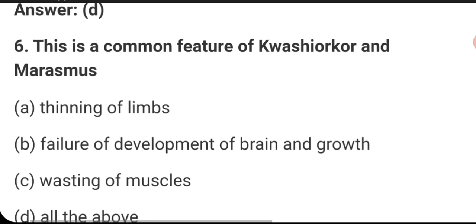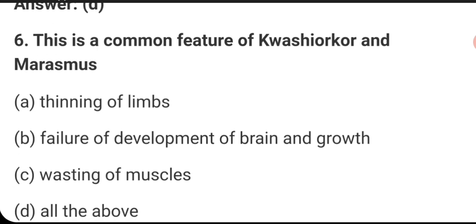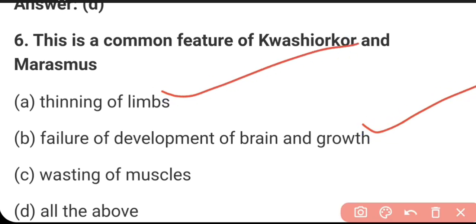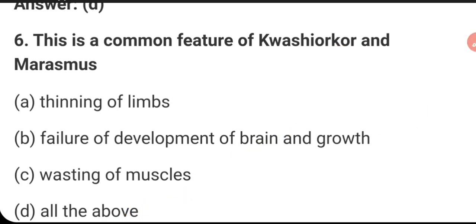Common features of both kwashiorkor and marasmus include: thinning of limbs, failure of brain development and growth, and wasting of muscle. Thinning of limbs and failure of development are two common symptoms of both kwashiorkor and marasmus. So all of the above is the right answer.